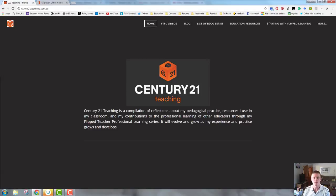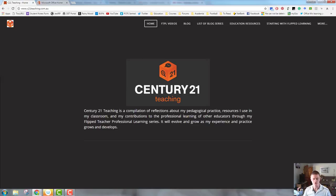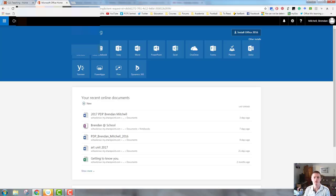Good morning, everybody. Brendan from c21teaching.com.au here. In this video, I'm going to show you how to access and open a new OneNote document.